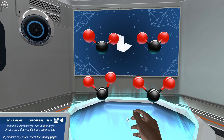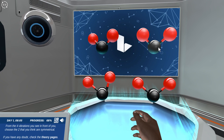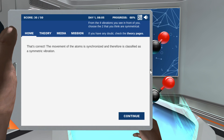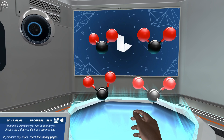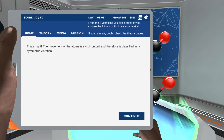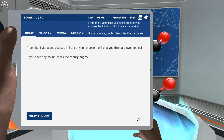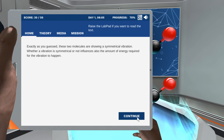Choose the two vibrations that you think are symmetric. That's correct — the movement of the atoms. Exactly as you guessed, these two molecules show symmetric vibration.